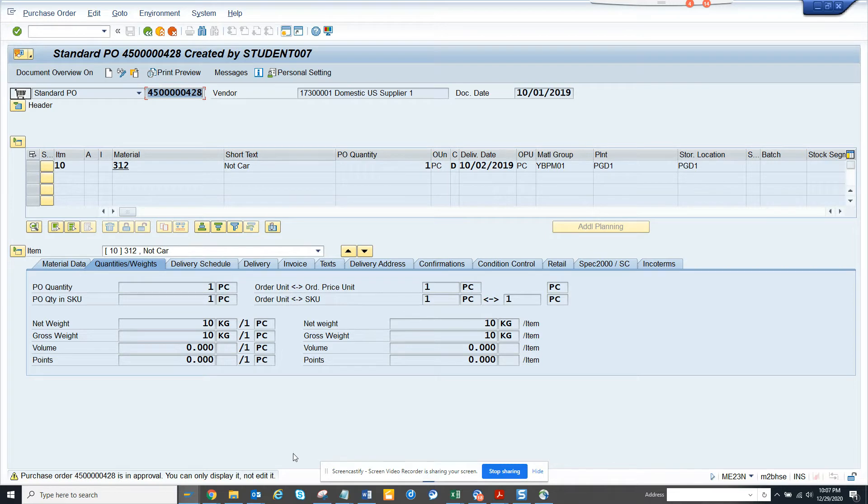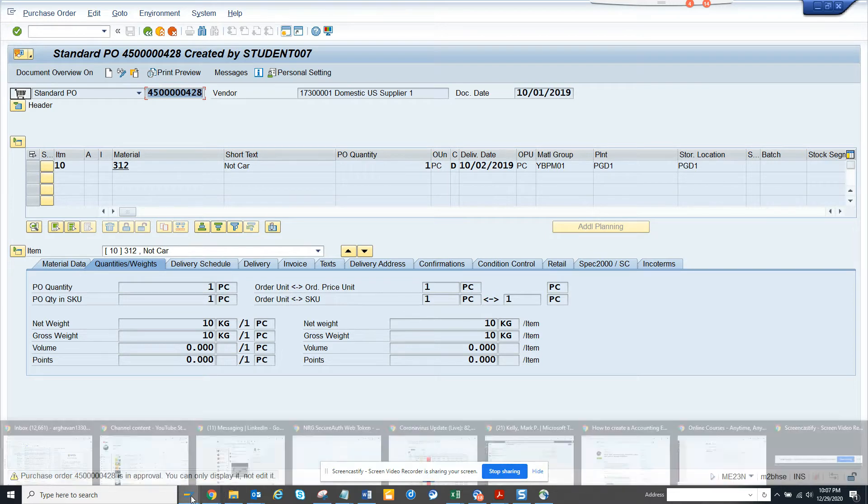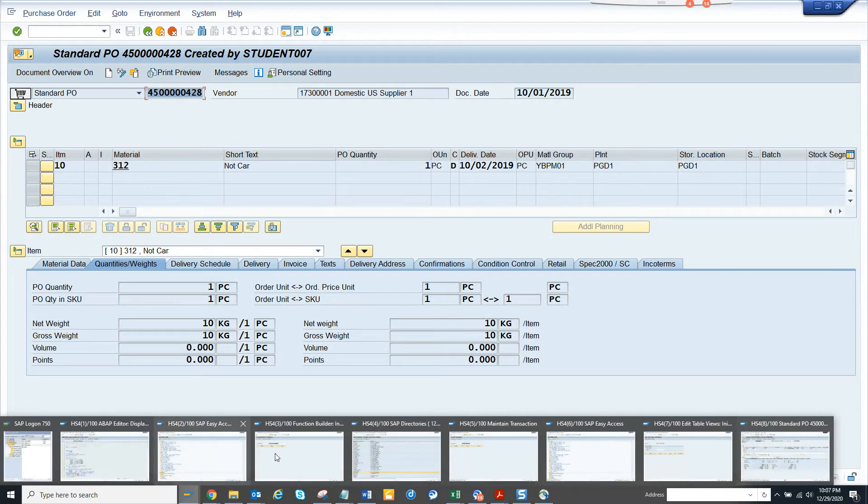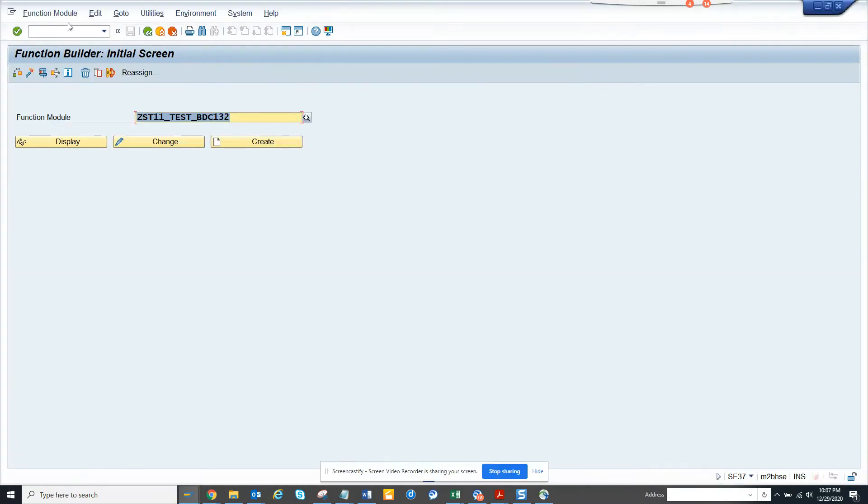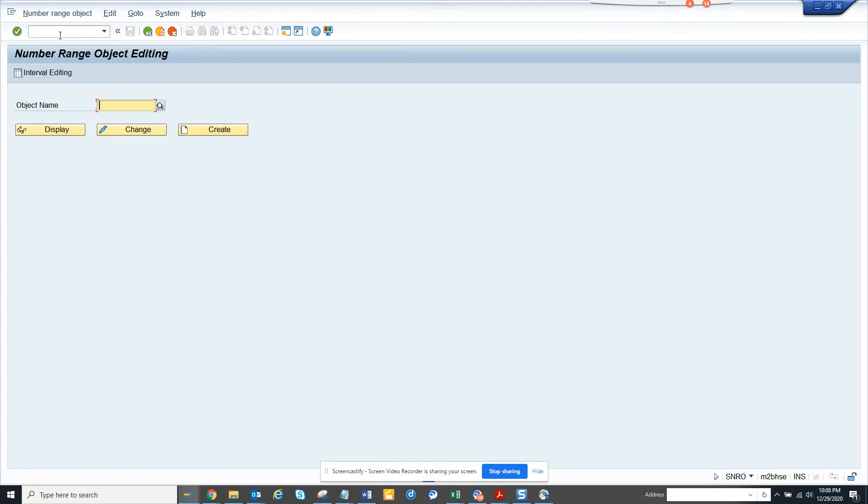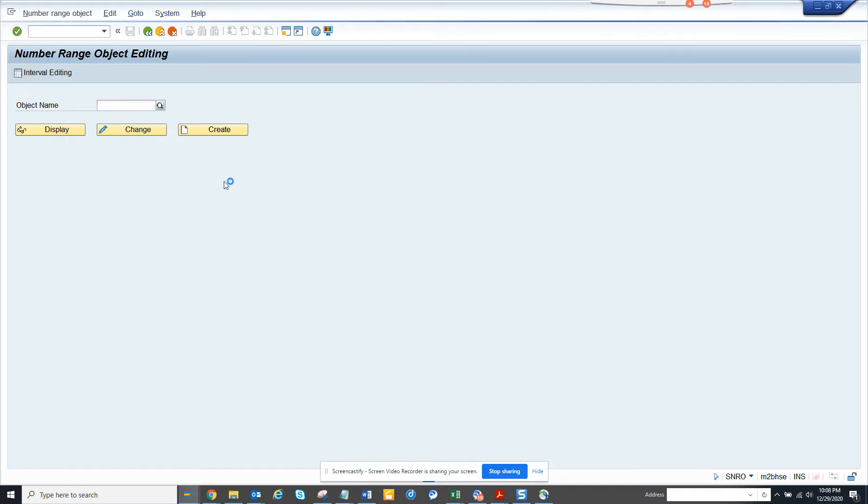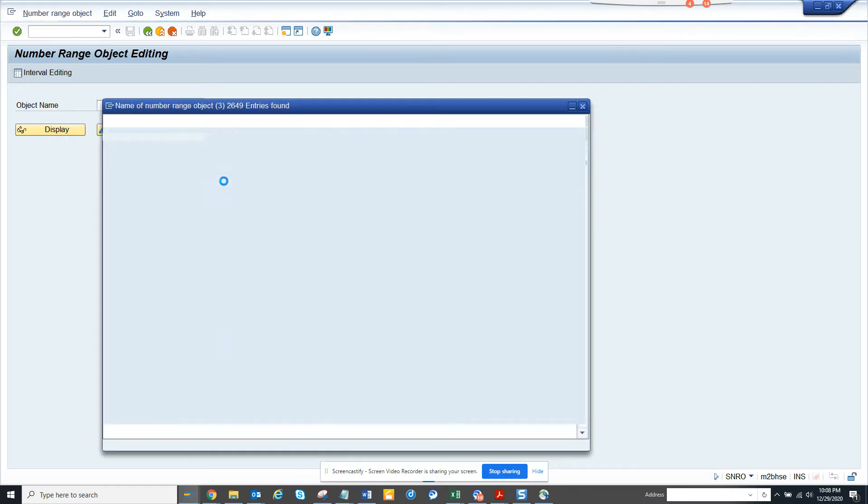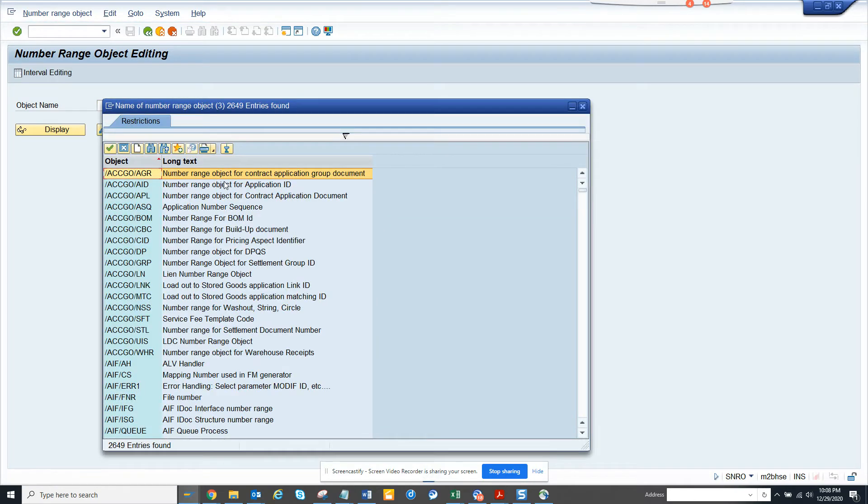So what I will be showing you, if I go to a transaction, this transaction code where everything is maintained, SNRO. And a functional, who doesn't know this transaction, he probably hasn't worked with any project. SNRO is the place where you start with this project. Any project, you have to maintain a number range. And here, you have to choose the object name. So here, I have to select purchase order or something.